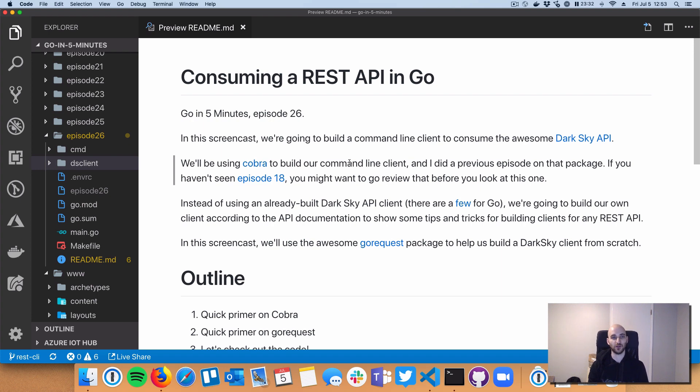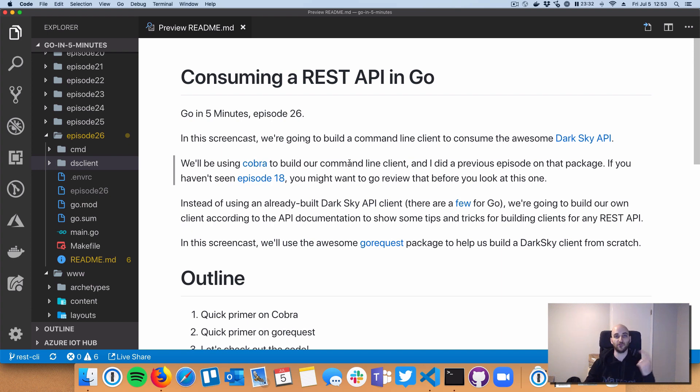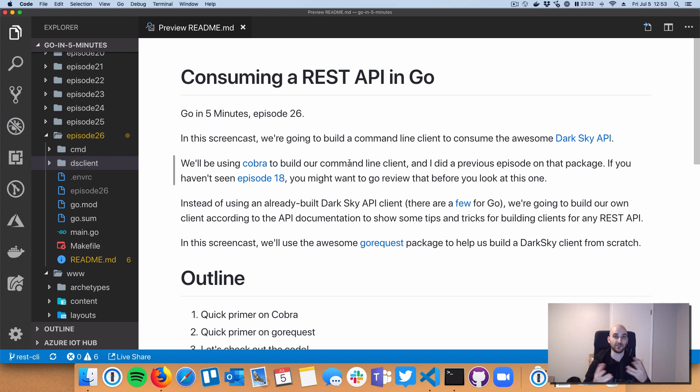So we've done quite a few episodes on building REST API servers in Go, so there was a request on GitHub to flip that and build a client. So we're going to build a command line interface, or CLI, and we're going to use Cobra, the Cobra package.